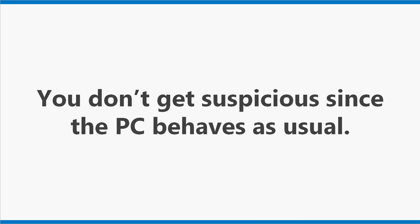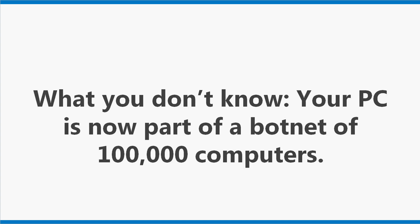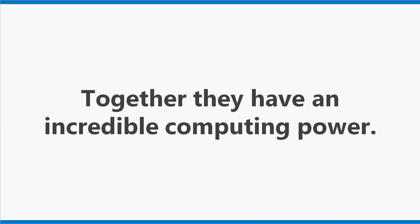You don't get suspicious since the PC behaves as usual. No files are damaged. No slowdown can be noticed. What you don't know, your PC is now part of a botnet of 100,000 computers. Together, they have an incredible computing power.